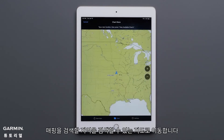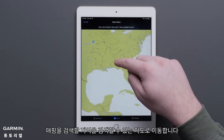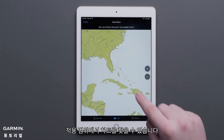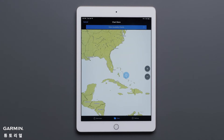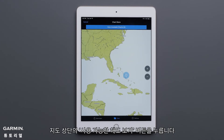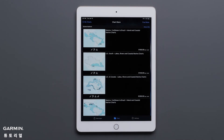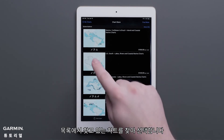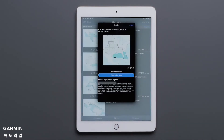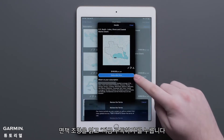You will then be taken to a map where you can search an area for mapping. This will find charts in the coverage area. Click the View Available Charts button at the top of the map. Find the chart you are looking for in the list and select it. Then read the disclaimer and press Subscribe Now.